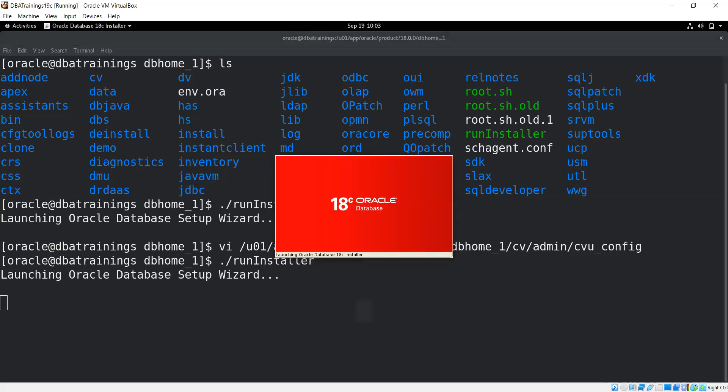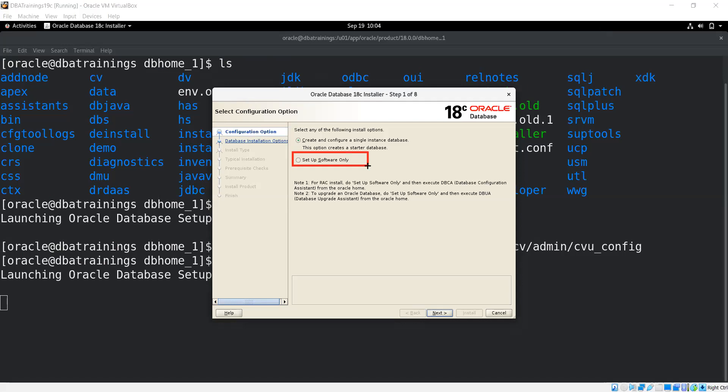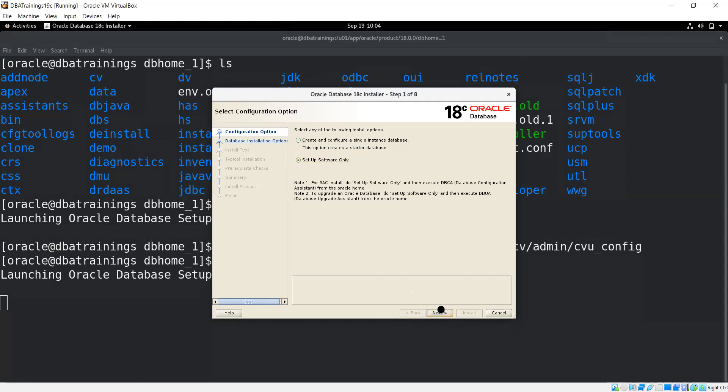No issue - you can see it came. There are two ways for installation: either you can create and configure a single instance database with that one, or only you can install the software. Depending on your way of working, depending on your need, you can do it and install it. In my case I'm putting setup software only. Then you can click on the next button and run it. So let me choose that one and proceed further. I can click next.